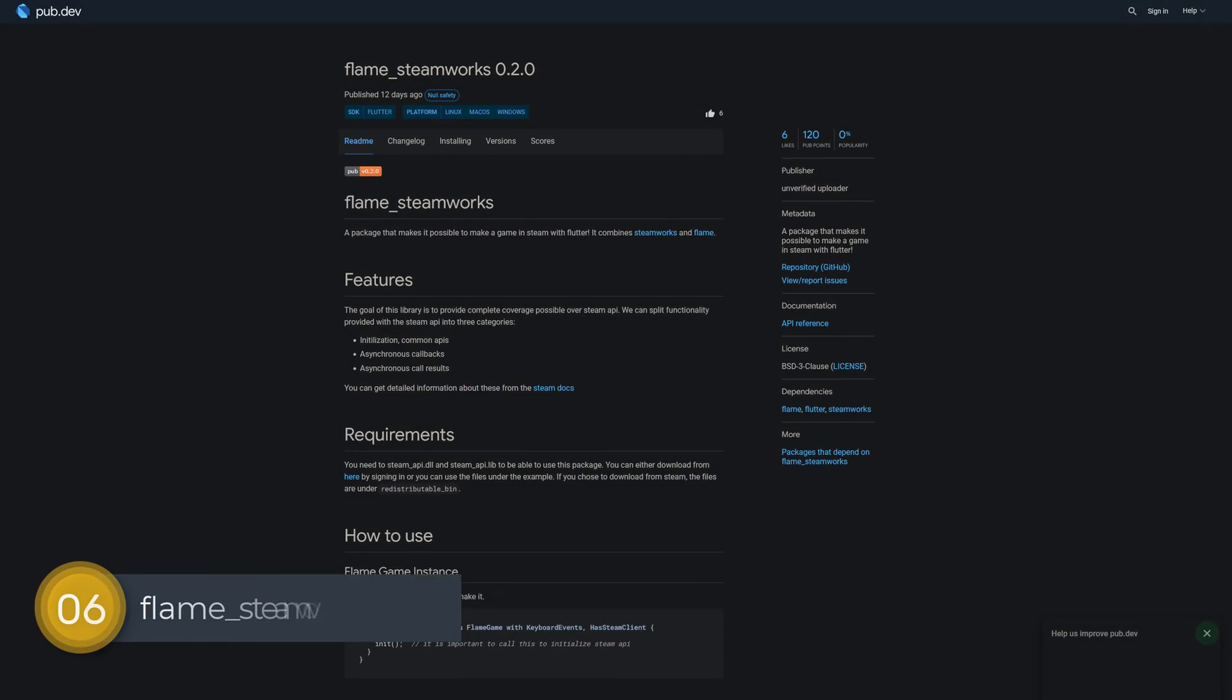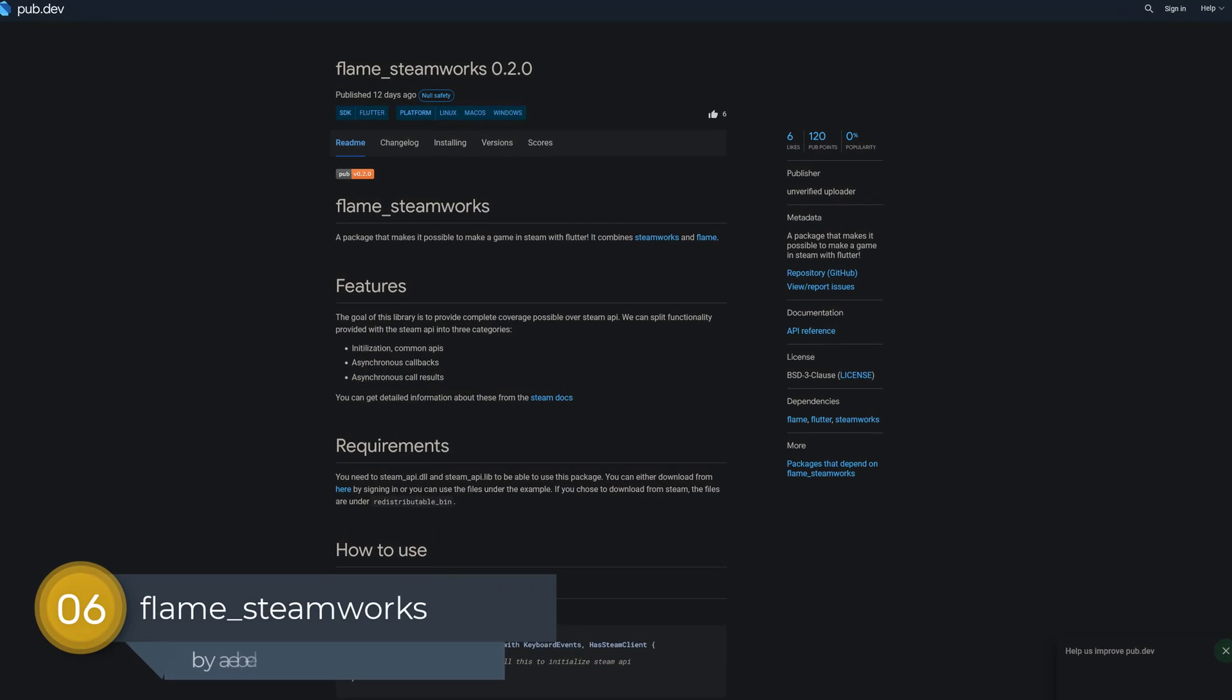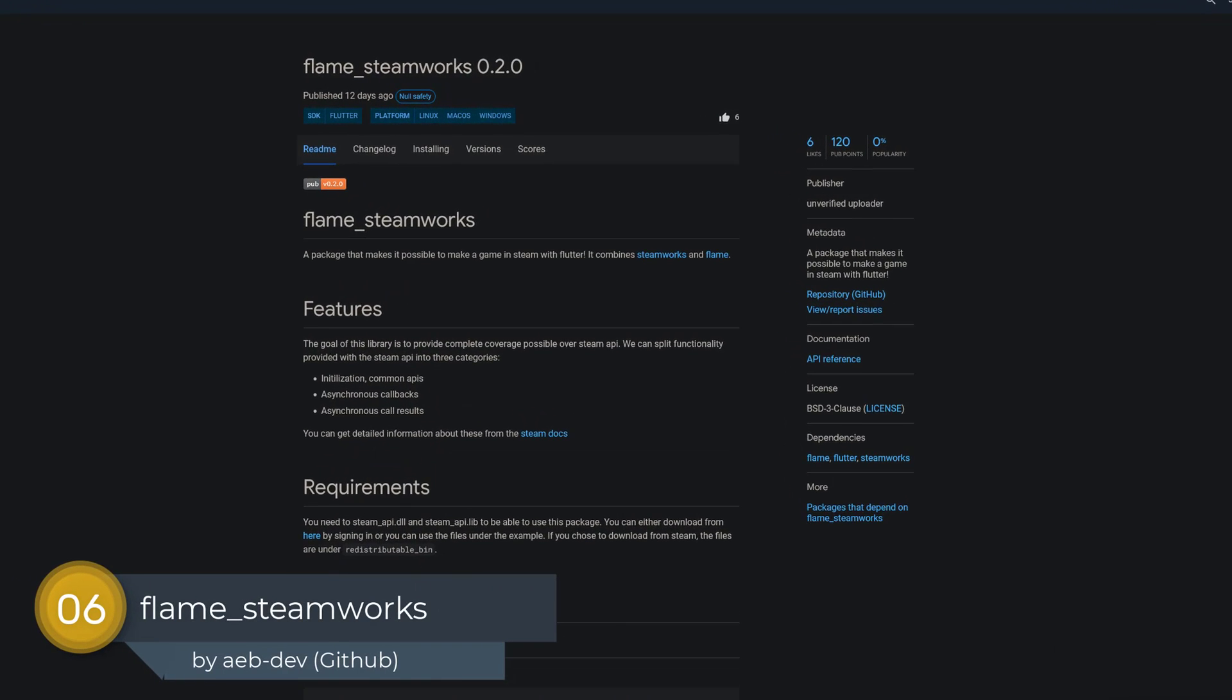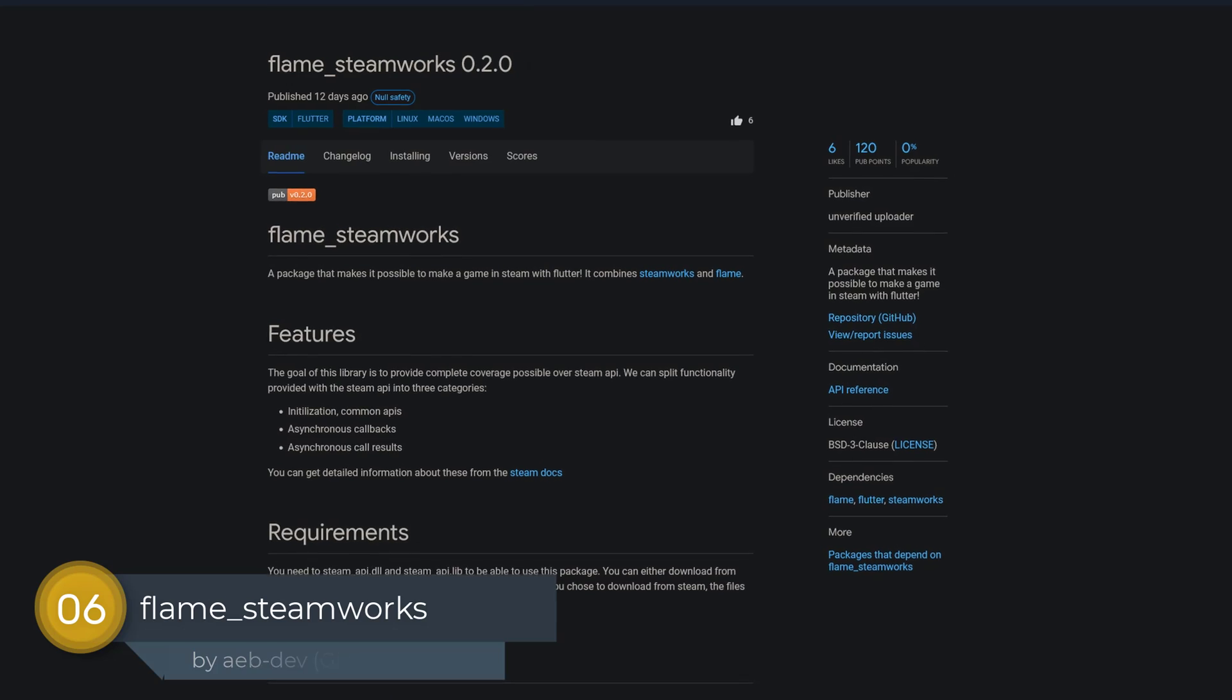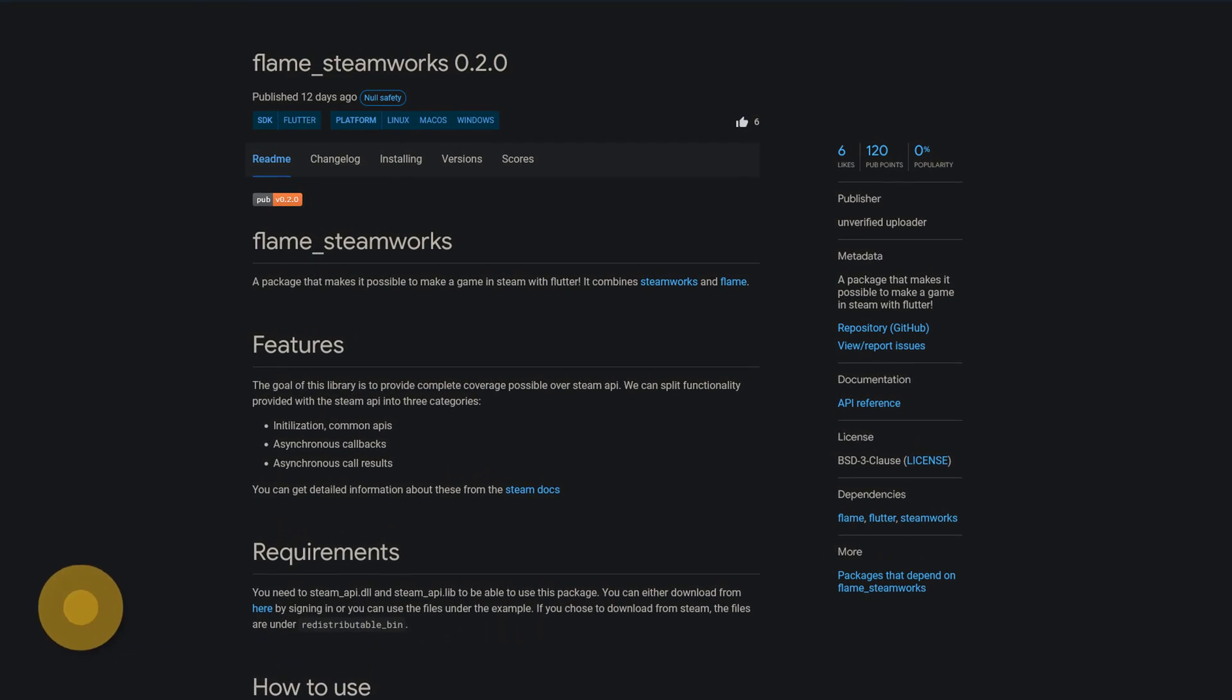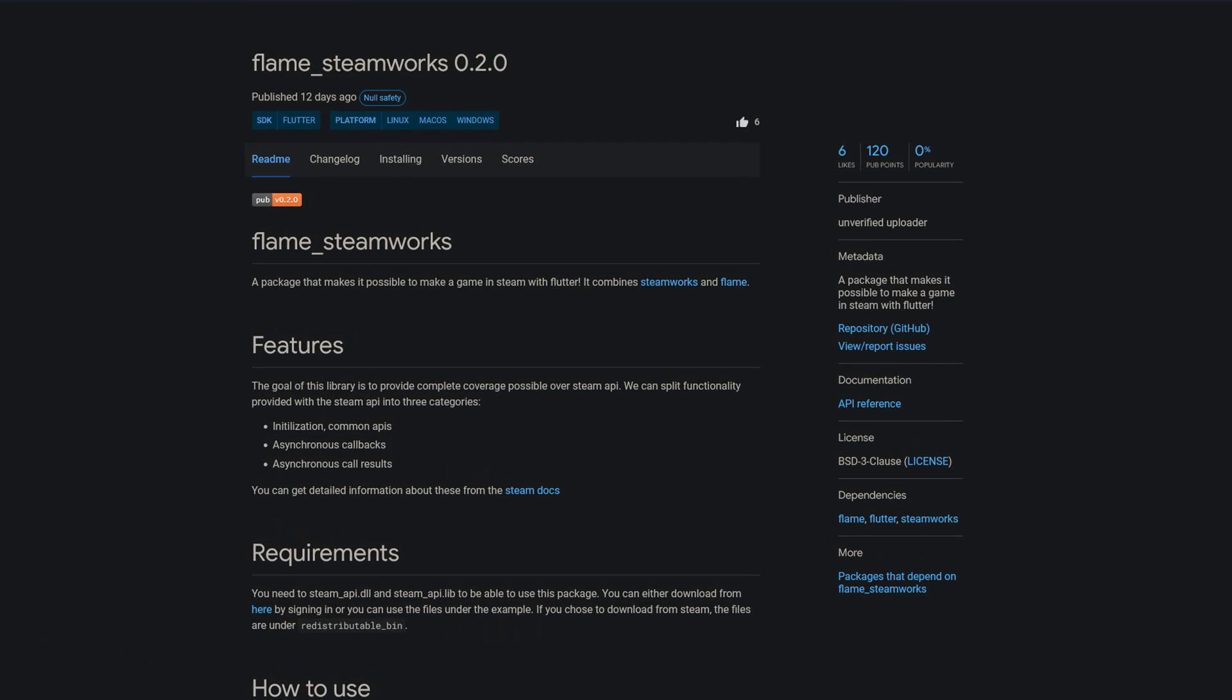Number 6 is called flame steamworks, a package which combines the package steamworks and flame to enable you to create steam games with Flutter.